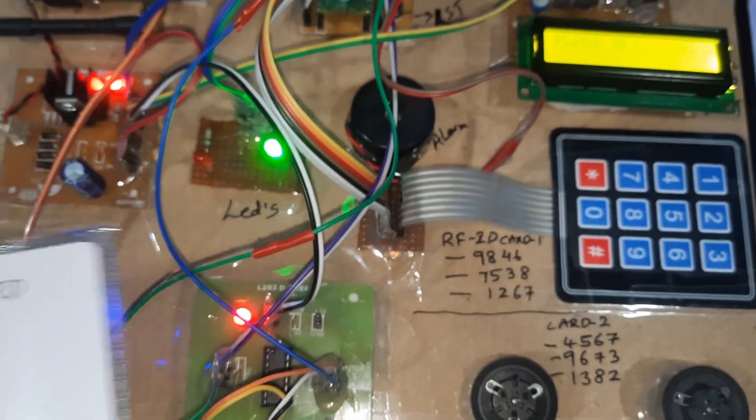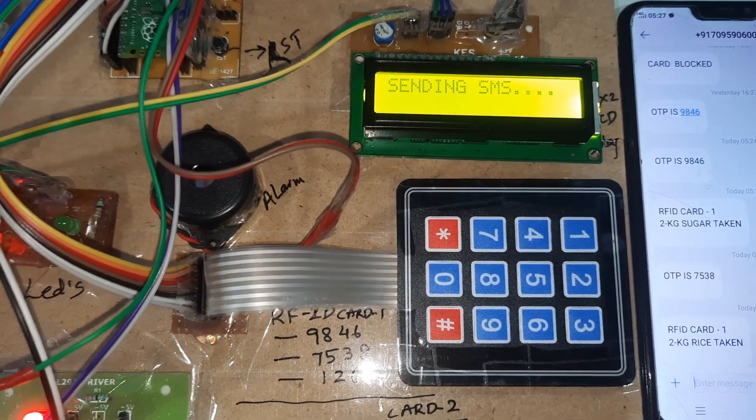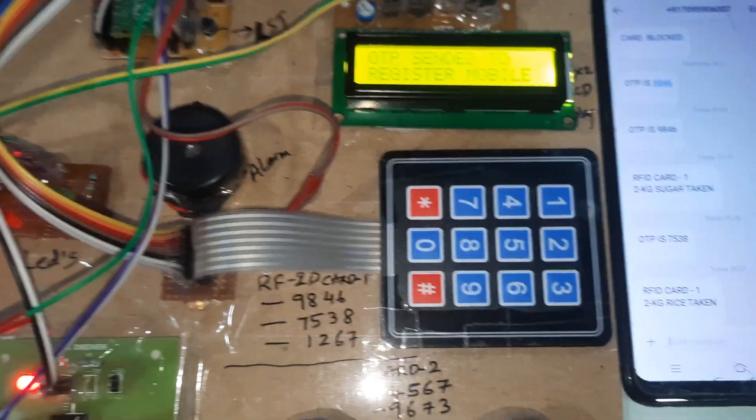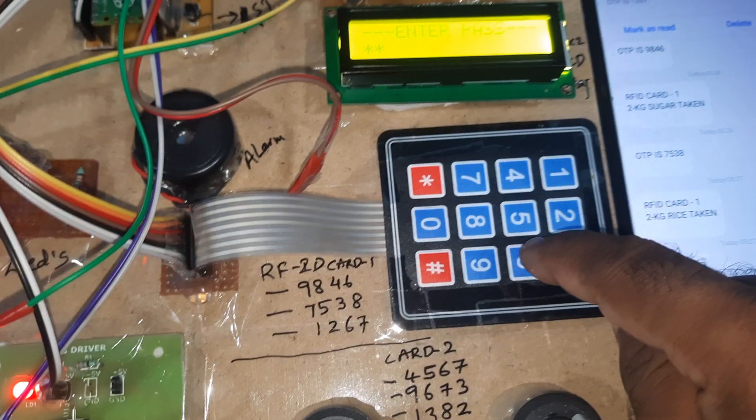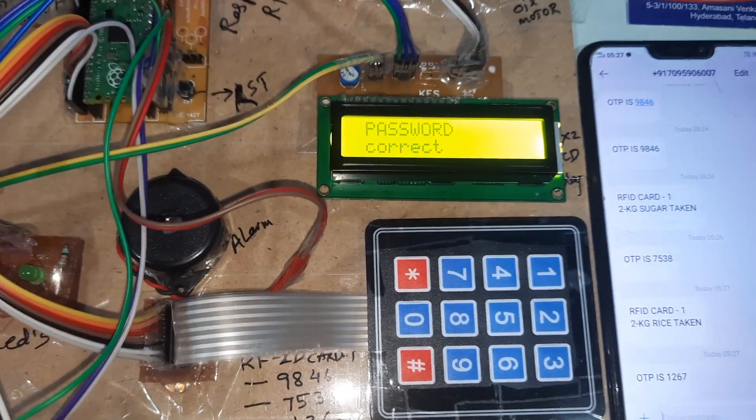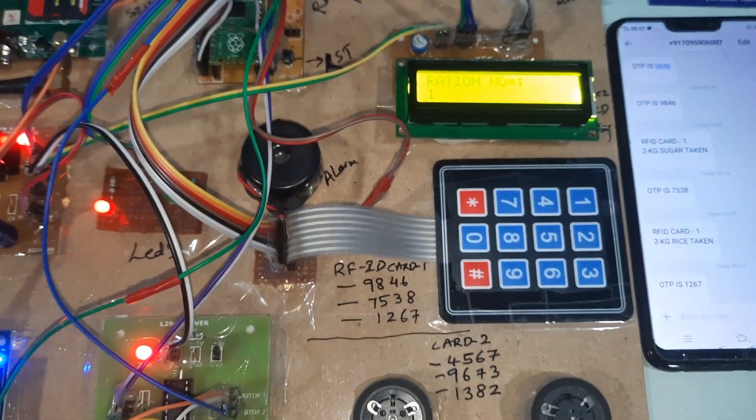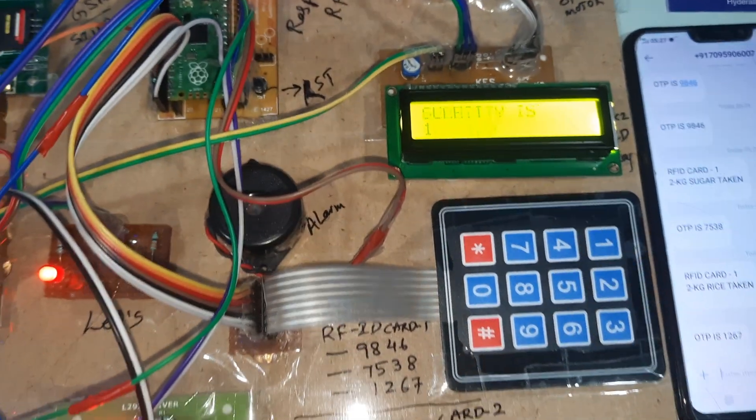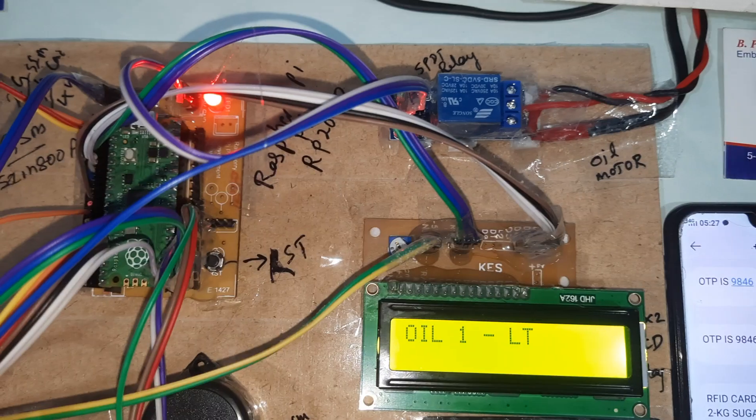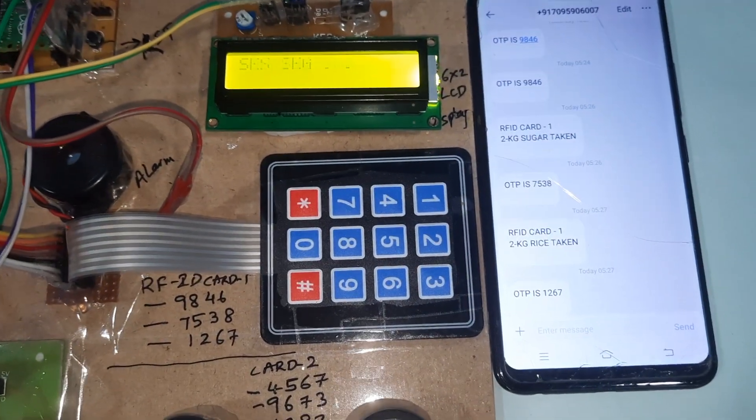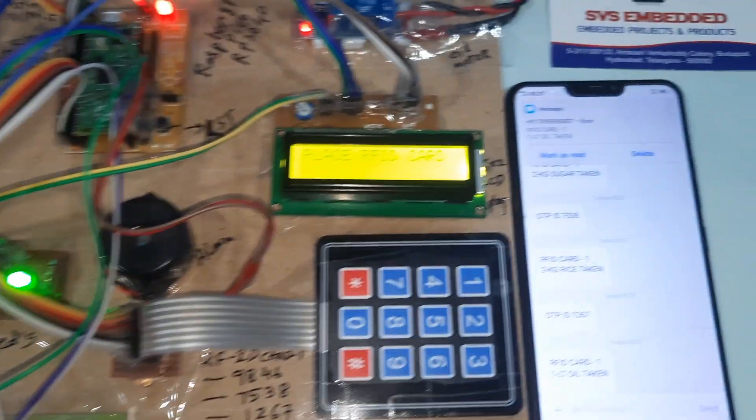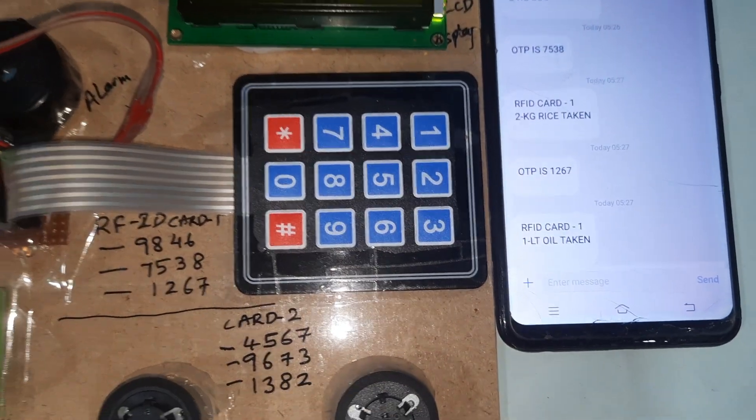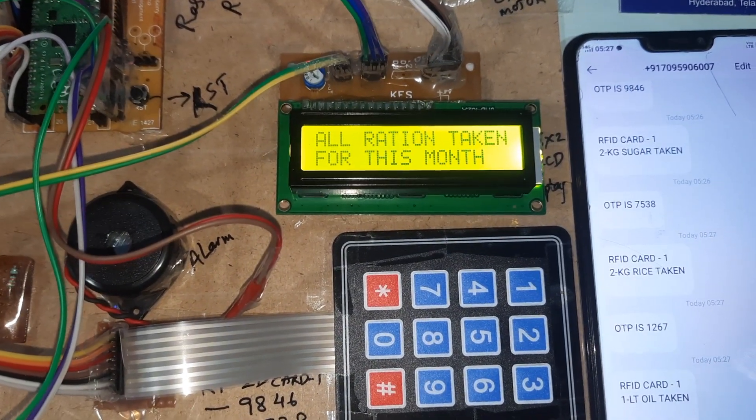Let's try RFID card one again. Sending SMS. OTP sent to registered mobile number. One two six seven, one two six seven. Password correct. Oil relay coil should be on. Sending SMS. One two six. All ration taken for this month.